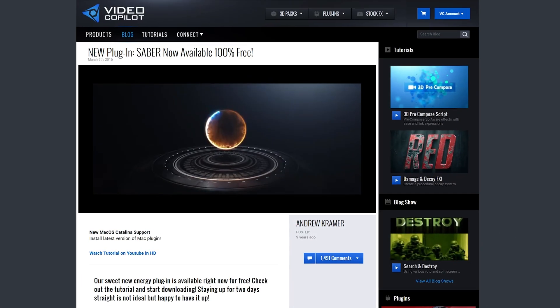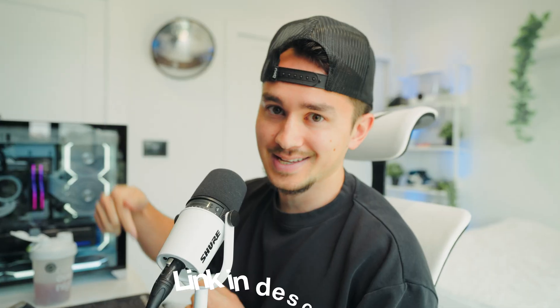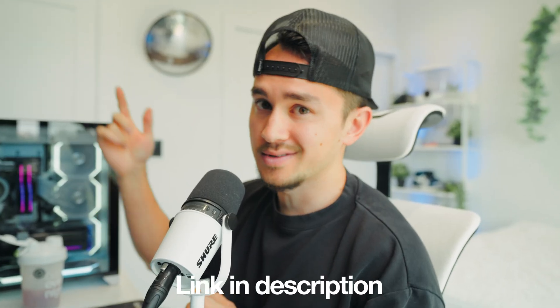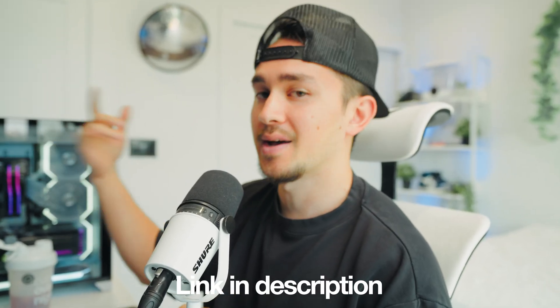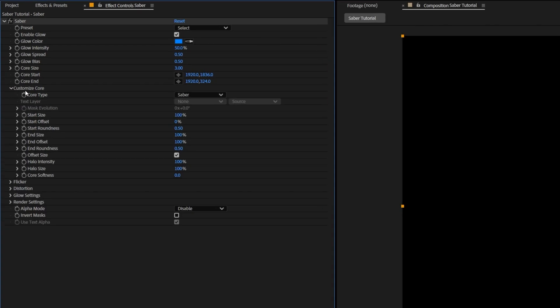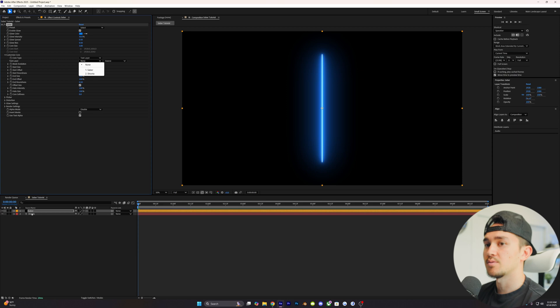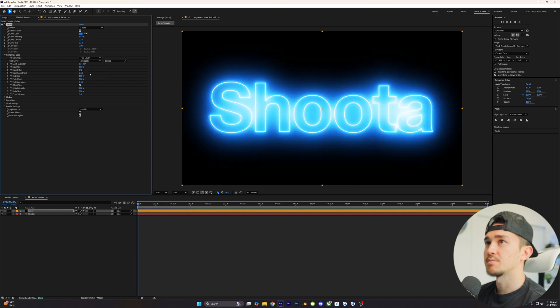If you guys don't have Saber, it is a free plugin by Video Copilot. I'll leave a link in the description to go download it and then come back to this tutorial. Go down to customize core, core type, and we're gonna change this to text layer. Then on the text layer, we're just gonna select whatever layer is for text, which is number two.